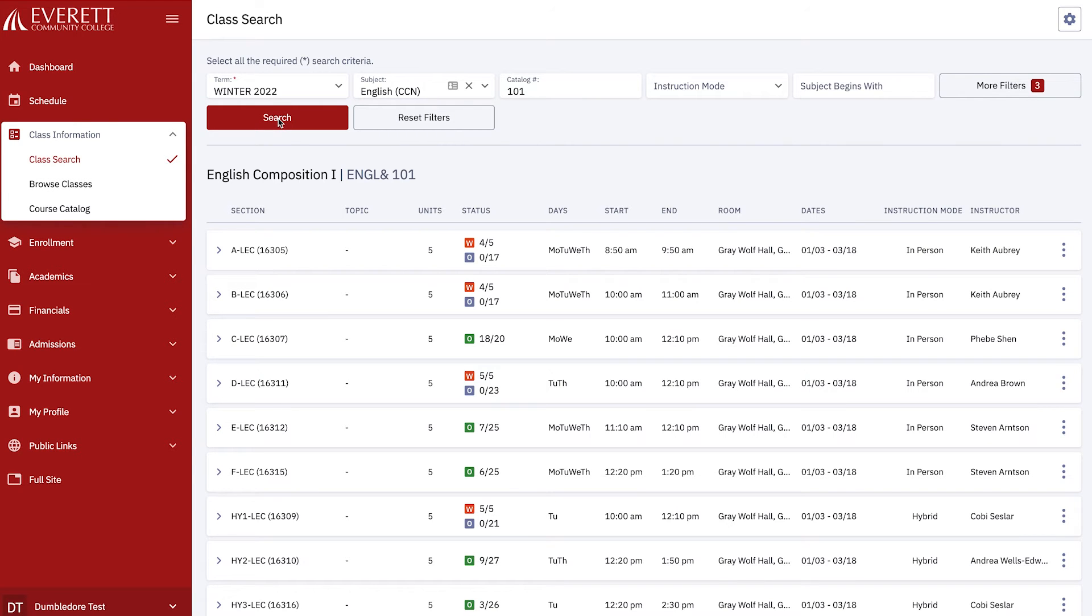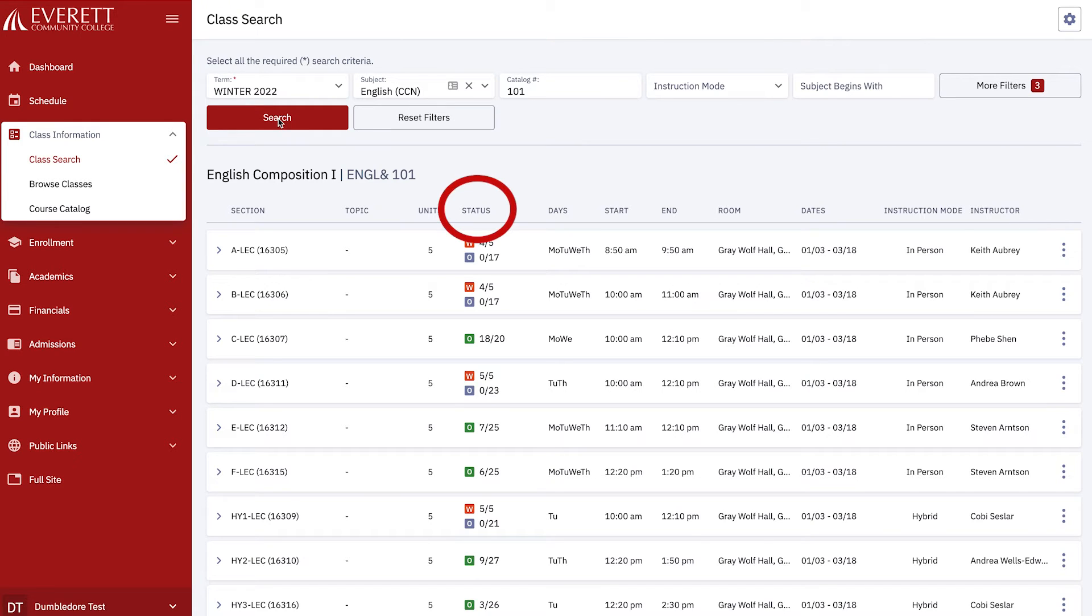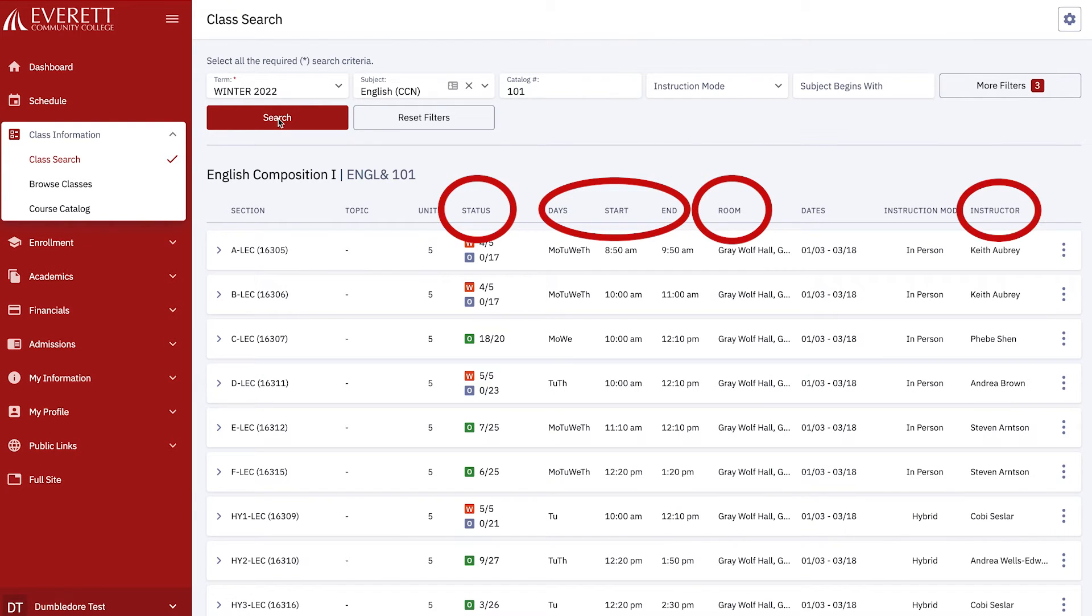A list of all the English CCN 101 classes being offered at EVCC for the Winter 2022 term appears. Here you can view the status of each class section, the days and times the class meets, where the class meets, who the instructor is, and the seats that are available.